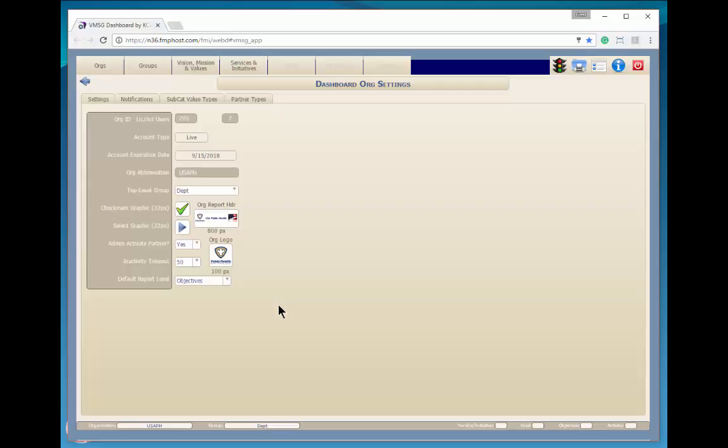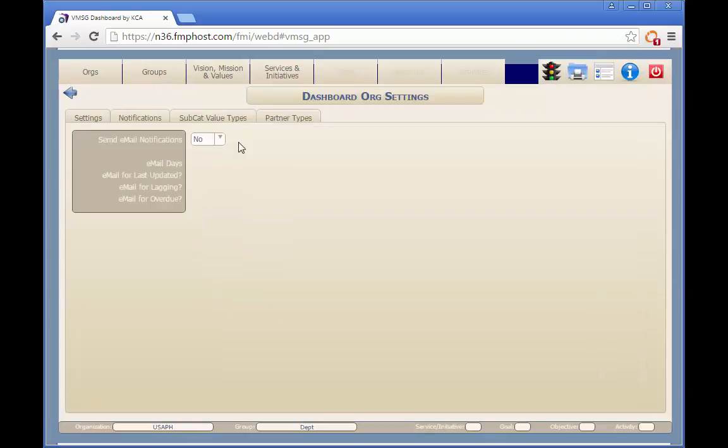Next, we'll review the email notification setting. Here, you can set the parameters by which the system will determine when and to whom it will send email notifications. With this drop-down, you can turn on or off email notifications completely.